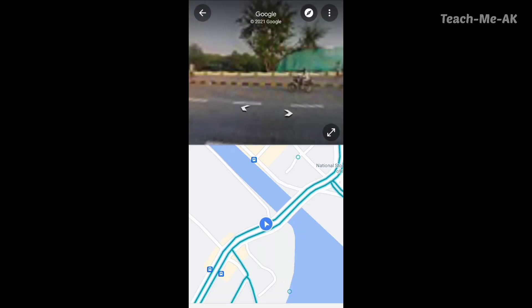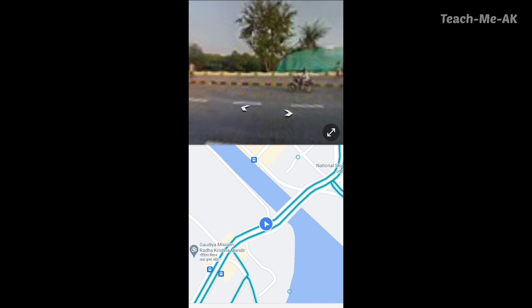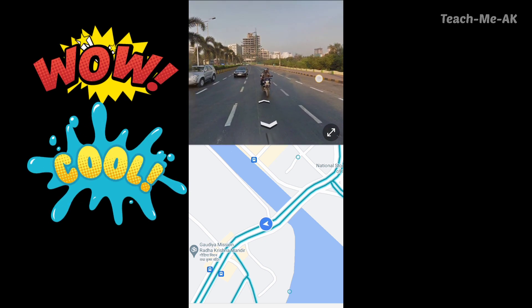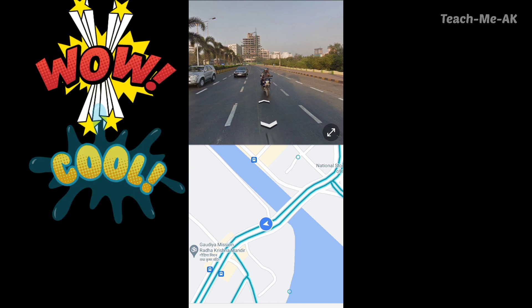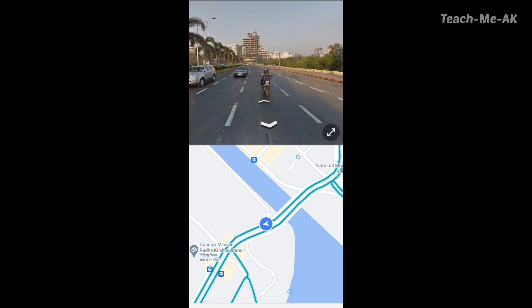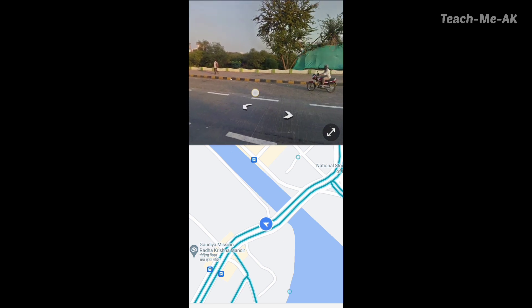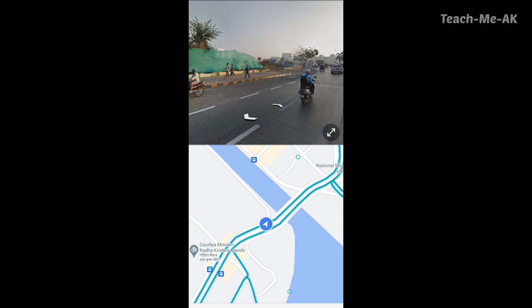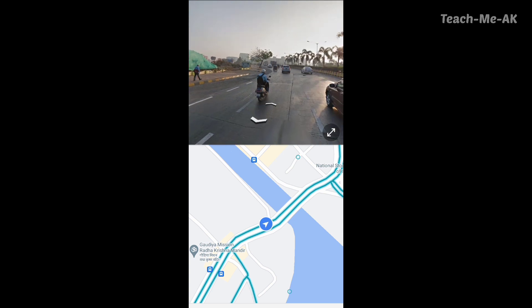Once you click on that, you will be able to see the street view. This is how it looks — isn't it fantastic and interesting to see any location from a street view perspective? The arrows that you see help you navigate or move from that particular location further along the street.